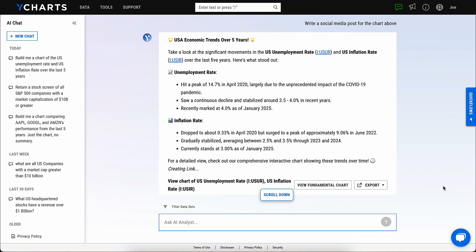To get started using AI Chat, reach out to an account manager or start a free trial of YCharts today.